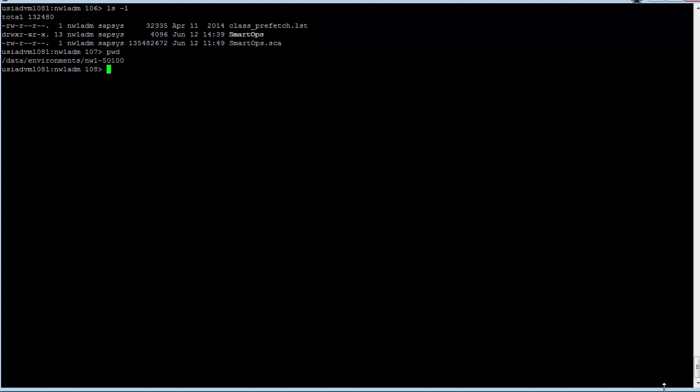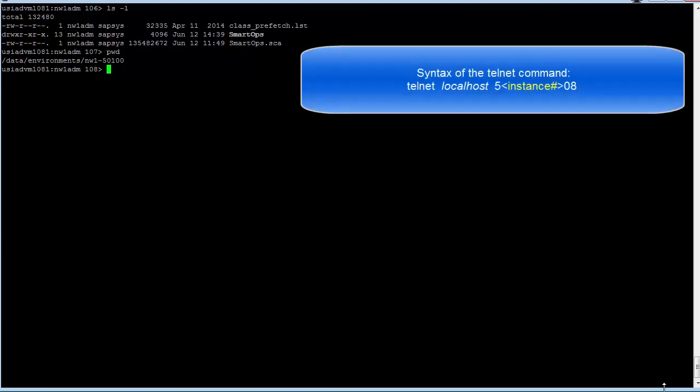To use the NetWeaver Telnet administration tool, use the Unix Telnet command to connect to localhost—not the server name, this must be the word localhost. The port is a combination of 5, the instance number, and 08. In my case, the instance number is 01, so the port is 50108. This is a standard NetWeaver port.